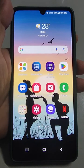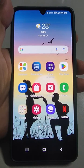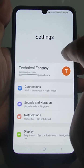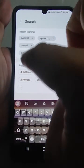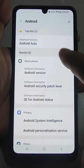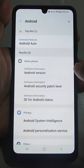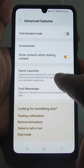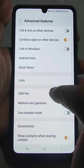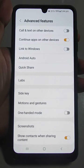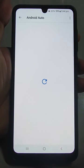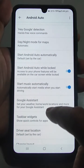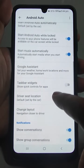First thing you need to do: go to Settings and search for Android Auto. Go to Android Auto — many things will come. Check all the things and after that go to Android Auto and check that everything is there or not.